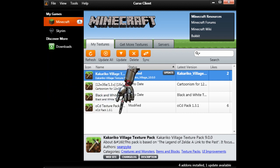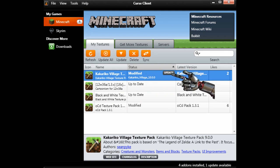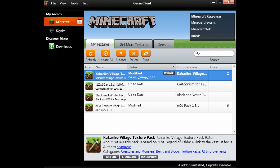They even tell you when the author has updated the pack, and you could smash that update button with your manly fist for a fast, easy texture pack update.